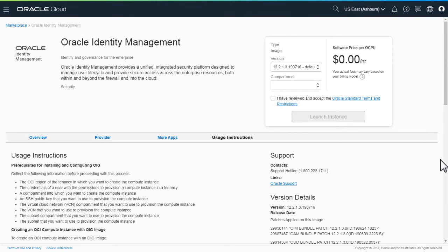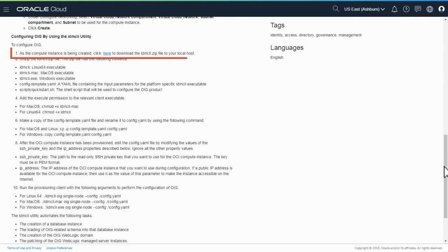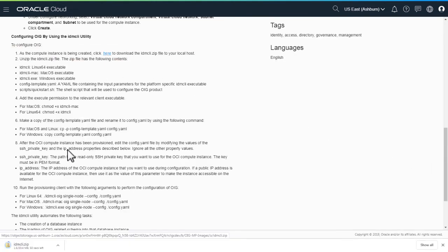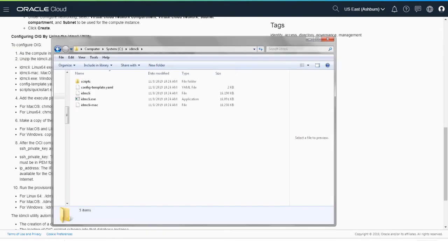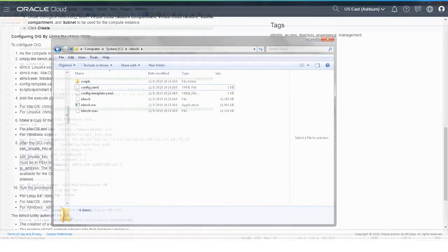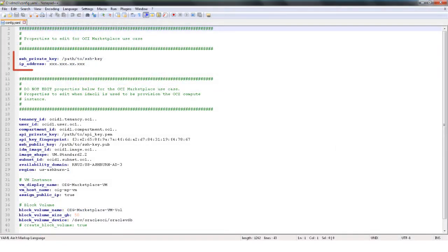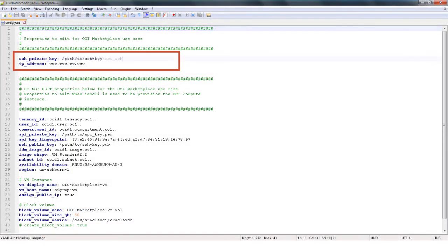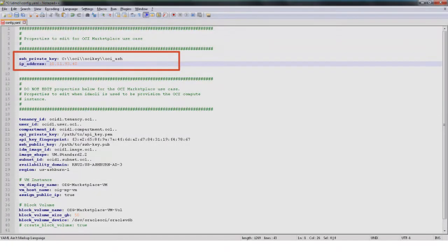To complete the Oracle Identity Governance setup, download the IDM CLI utility to your local machine and extract it. Update the configuration .yaml file with the IP address of the Oracle Cloud Infrastructure instance and the location of the SSH private key file.